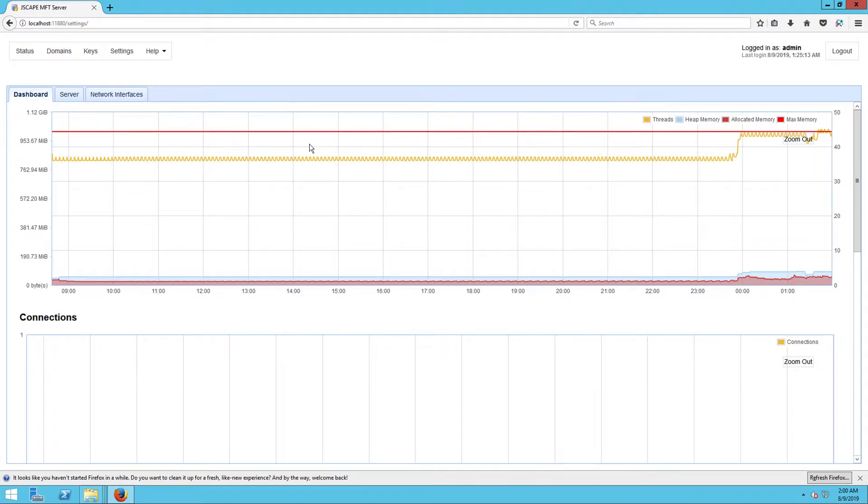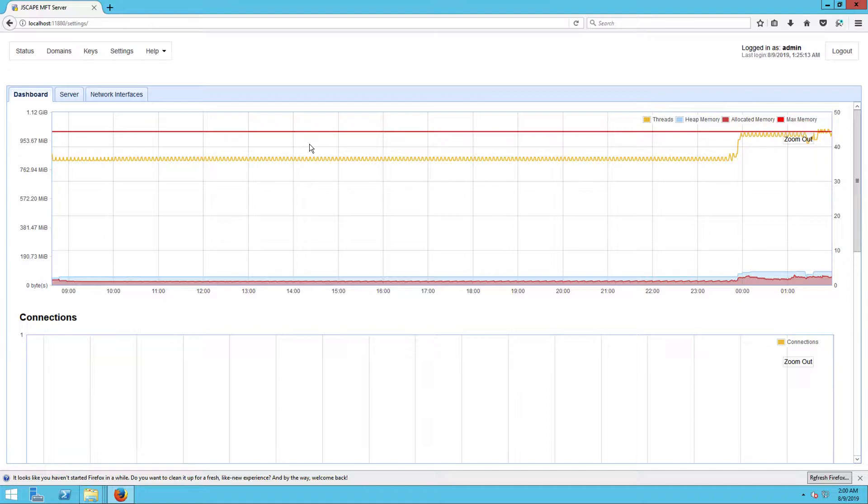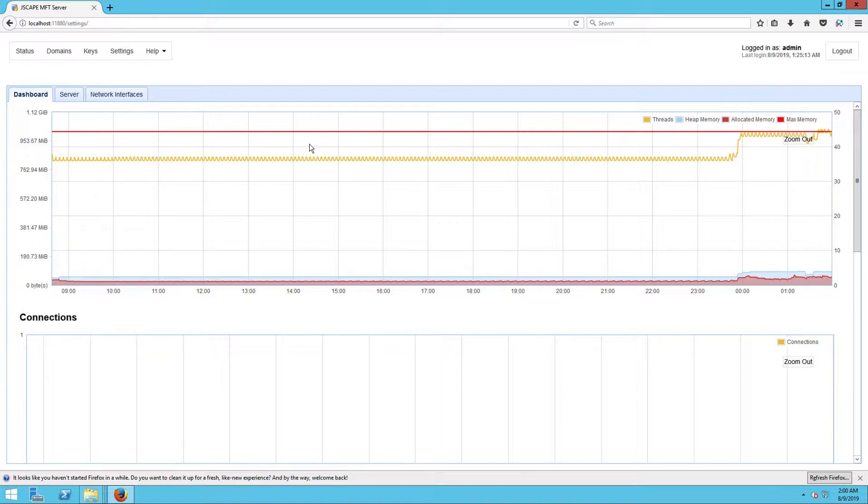All inbound AS2 transfers need to be associated with an existing user account. This will enable JSCAPE MFT Server to determine where to store incoming files sent via AS2. For authenticated transfers, all uploaded files will be sent to the user account specified by the AS2 sender. And for unauthenticated transfers, that is, transfers wherein the AS2 sender didn't specify a user account, all uploaded files will be sent to the default user account specified in the settings menu, web submenu, and AS2 panel.